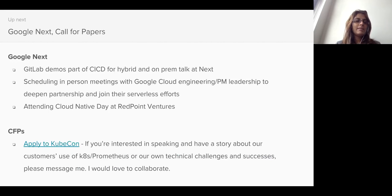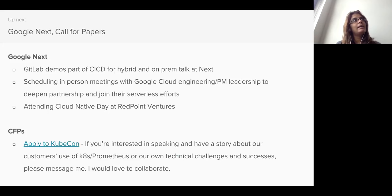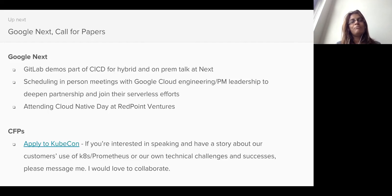The things that are coming up soon: at Google Next, we'll be part of a talk on CI/CD for hybrid and on-prem folks, and there'll be GitLab demos in that. I can send out the exact timing if people are interested afterwards. We want to start focusing attention on the serverless efforts, and that's what we'll be trying to navigate to.